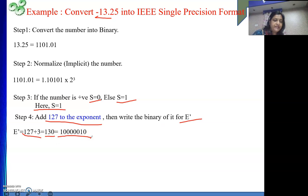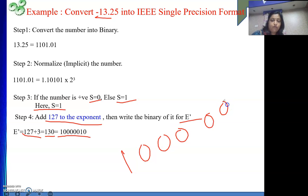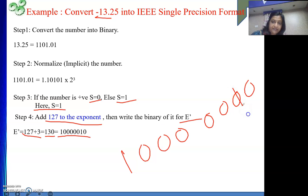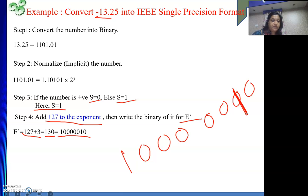The binary of 130 is very simple — it is 128 plus 2. 128 means 1 followed by 7 zeros. And 2 means a 1 at the second position. So the binary of 130 is 10000010. This is E'. You can also use your calculator — whatever is convenient to you.